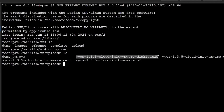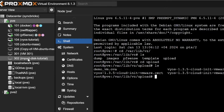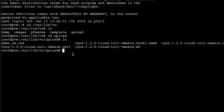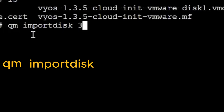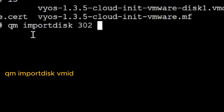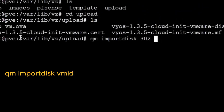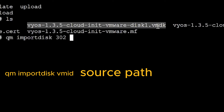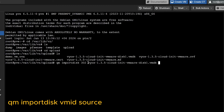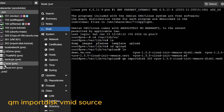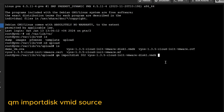Now enough theory — let's go practical and import that disk from the upload folder. I'll be importing this VMDK into VM 302 in raw format. The command we'll use is 'qm importdisk'. The syntax is: specify the VM ID (302), then the disk file name (since we're already in that directory we don't need to specify the full path), and then the destination storage — local-lvm — where the disk will be created.